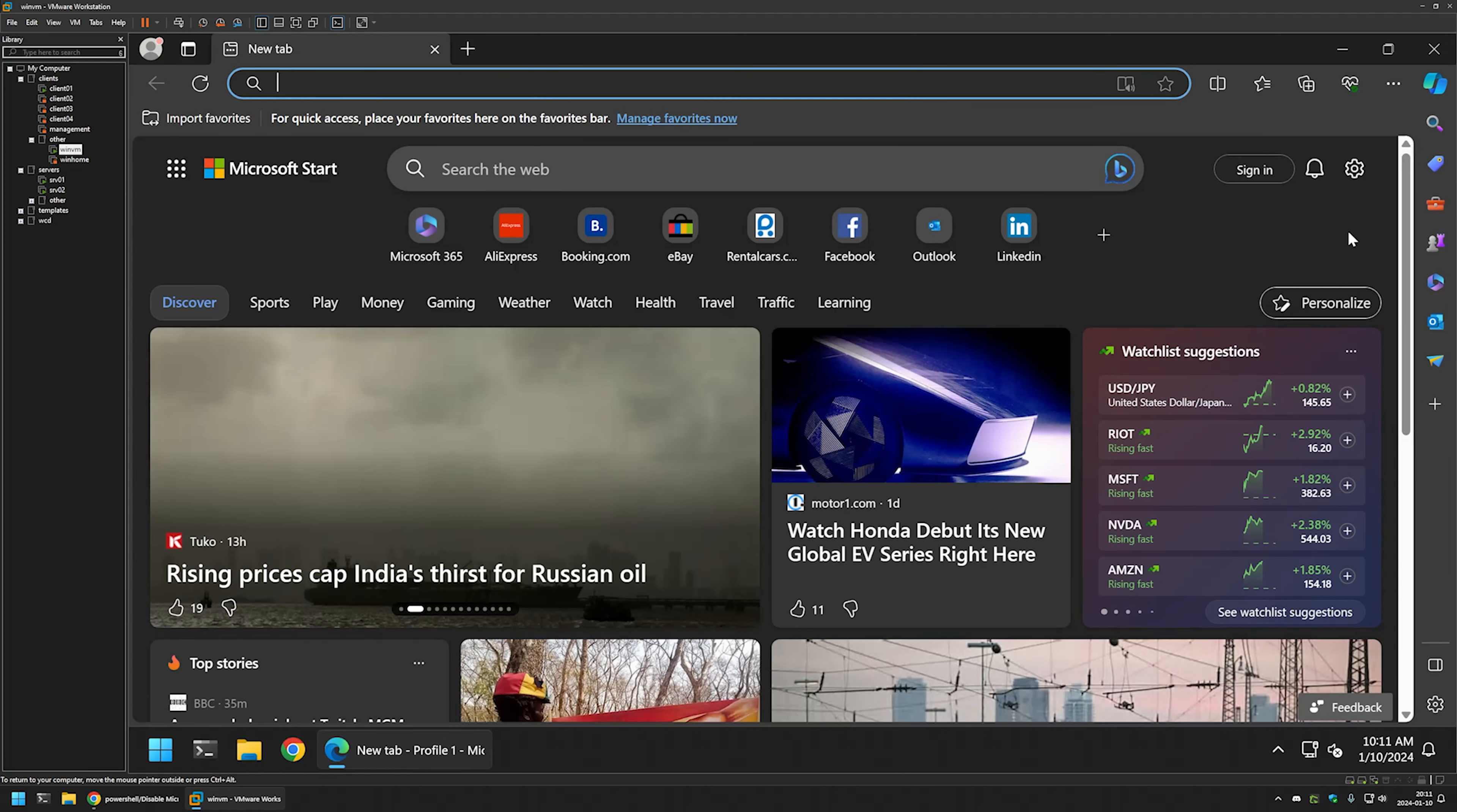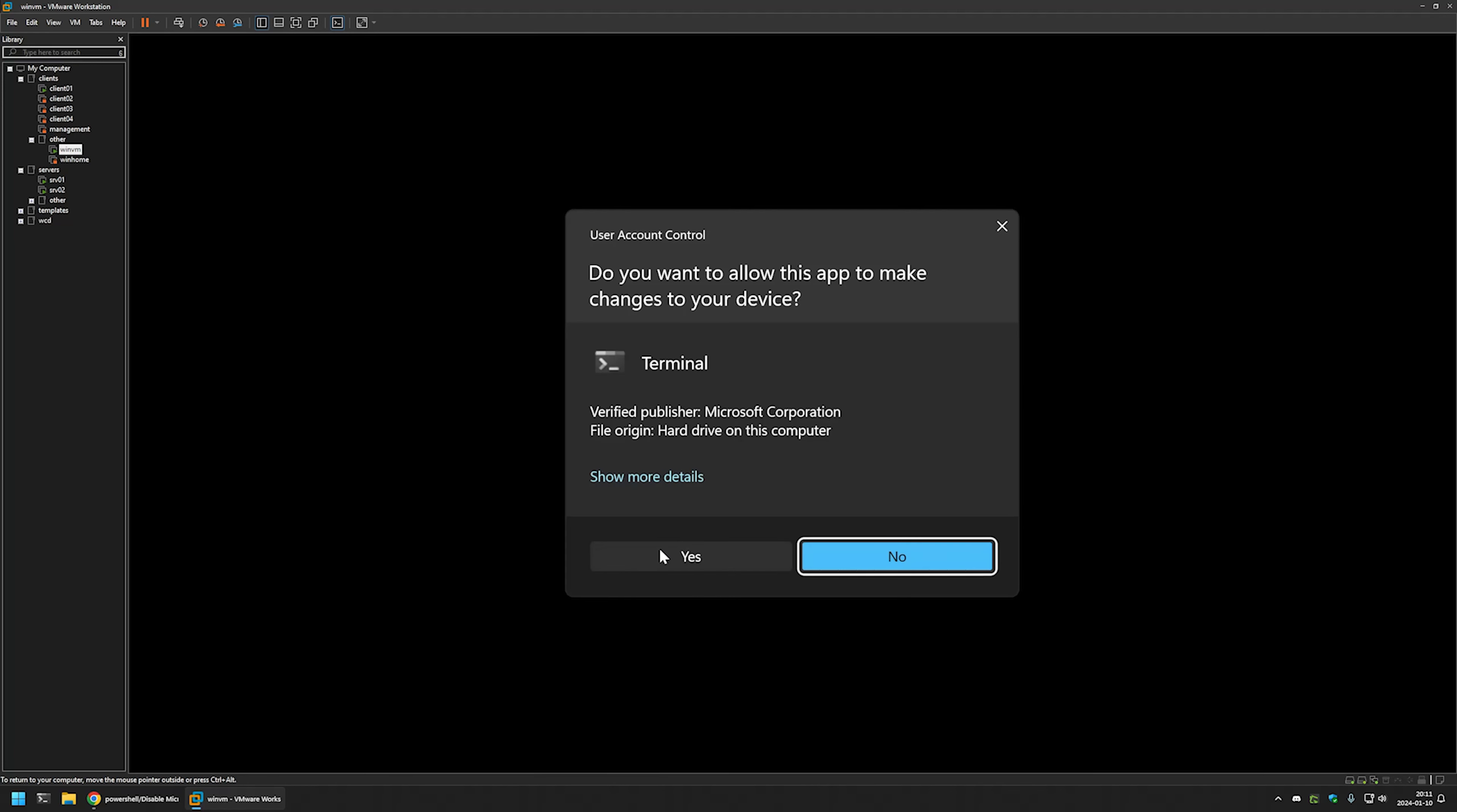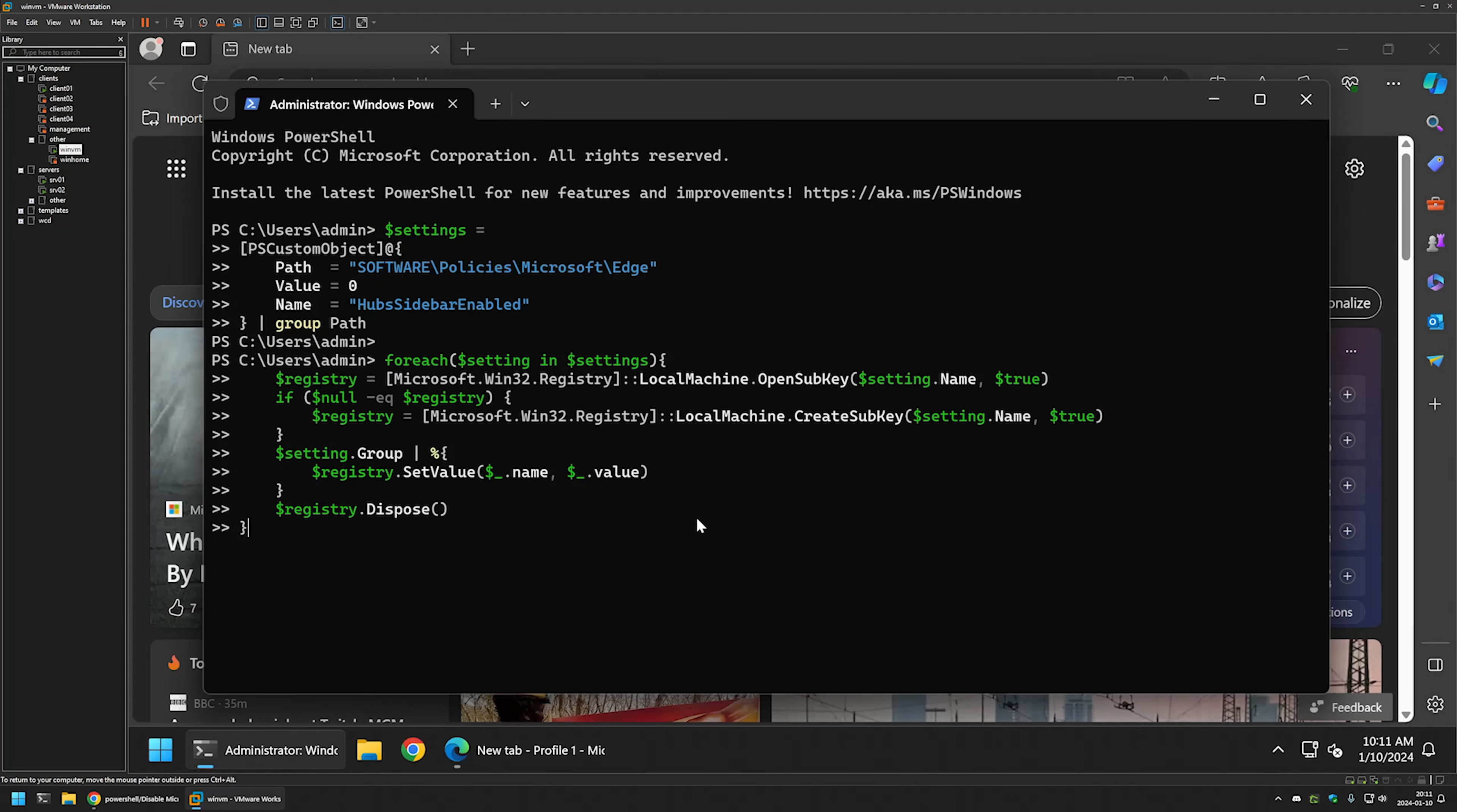So now let's disable it and for that I will go to my terminal application and I will run it as administrator. I will insert the snippet. I will press enter.